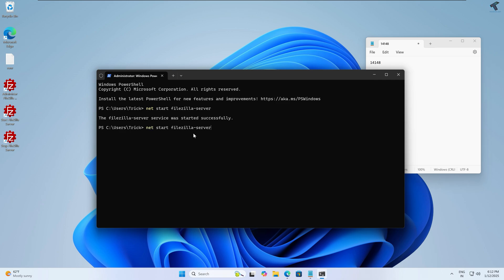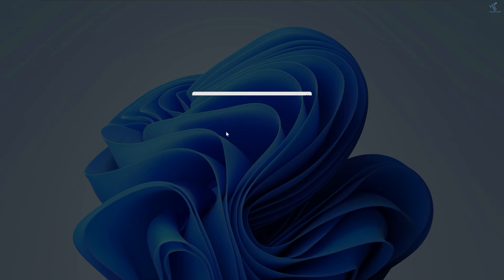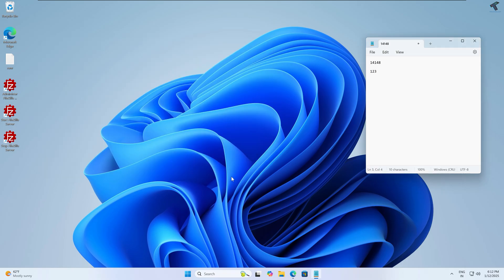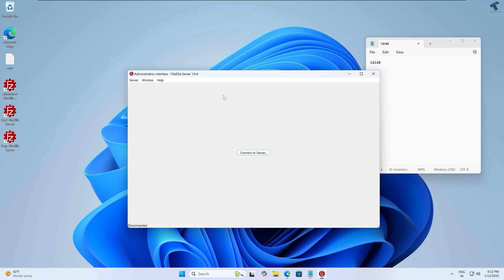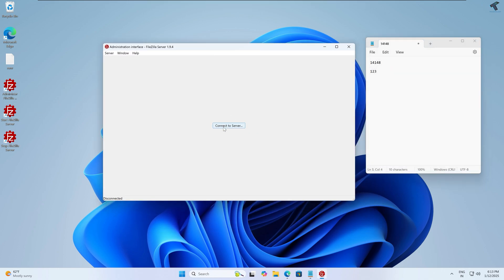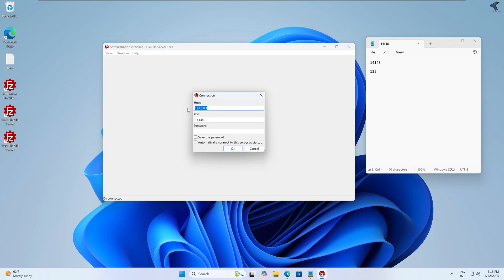To stop the FileZilla Server, type 'net stop filezilla-server'. After that, start the server again and open the FileZilla Server application. Click 'Connect to Server'. You will see the host is localhost (127.0.0.1) and the port number that was set during installation — in my case 14148.